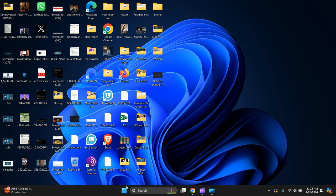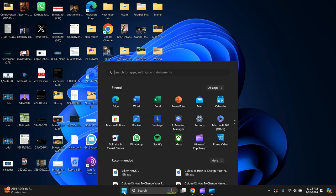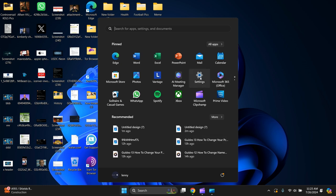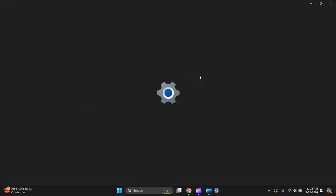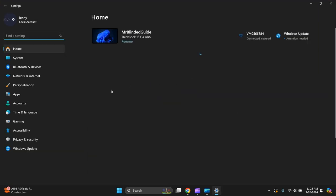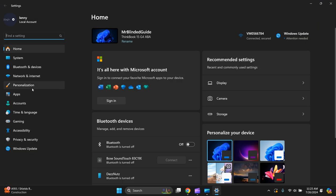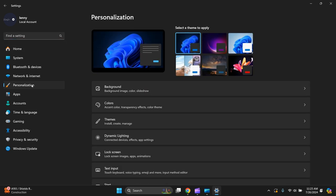So the other route is clicking on Windows icon, go to settings, go to personalization. There you got your background where we were before.